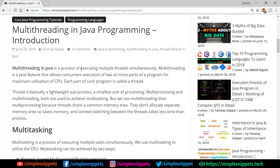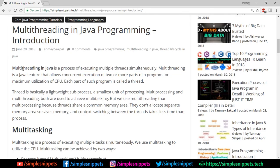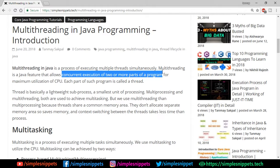Multi-threading in Java is a process of executing multiple threads simultaneously. The name itself gives it away — multi-threading means multiple threads being processed or executed simultaneously. It is a Java feature that allows concurrent execution of two or more parts of a program for maximum utilization of CPU. Such scenarios come into picture when there are multiple tasks to be carried out simultaneously.